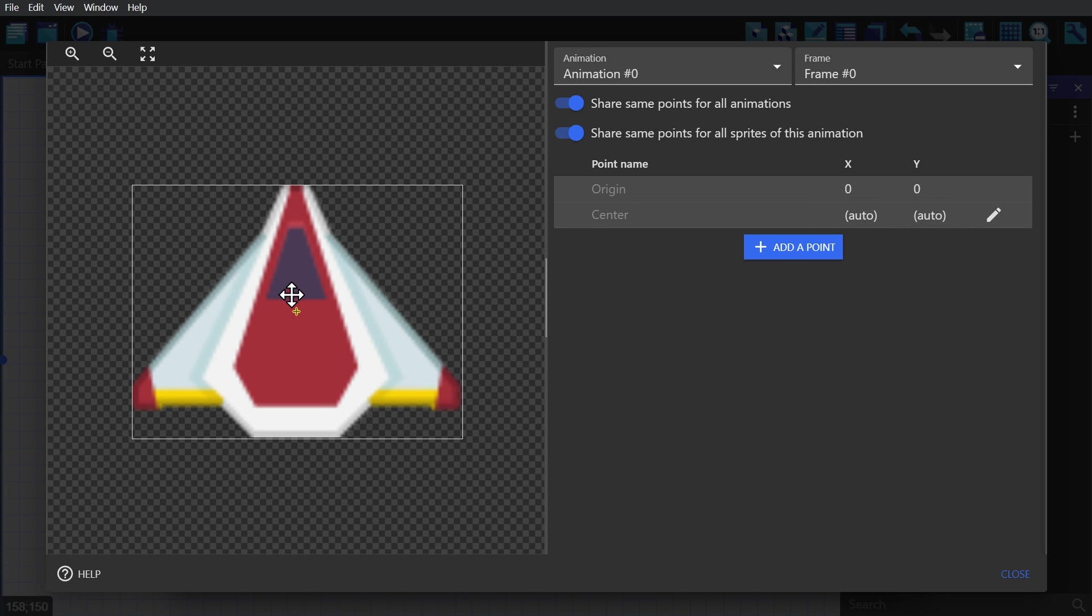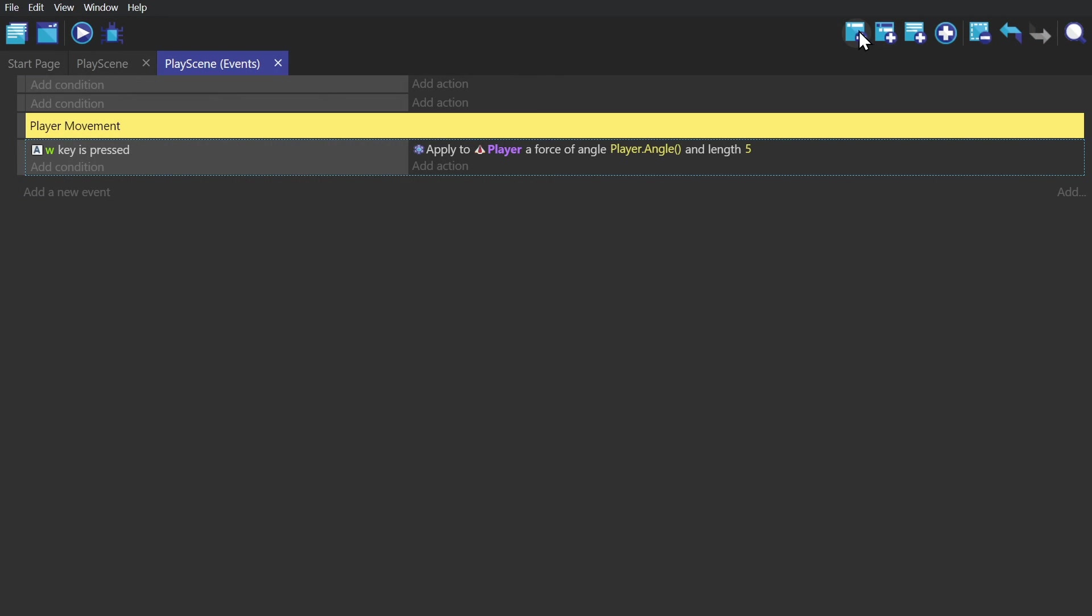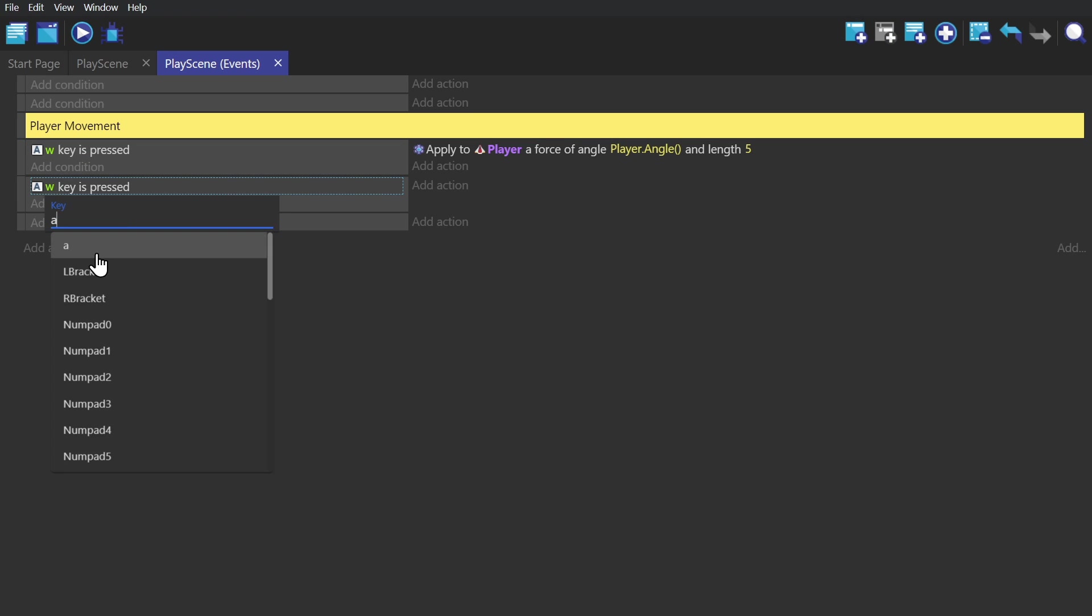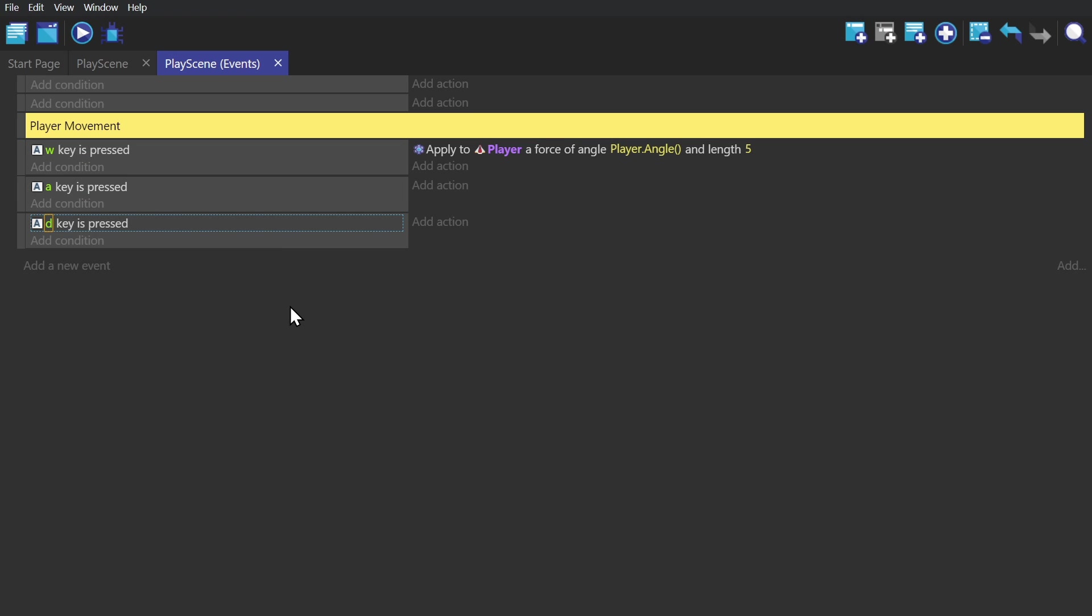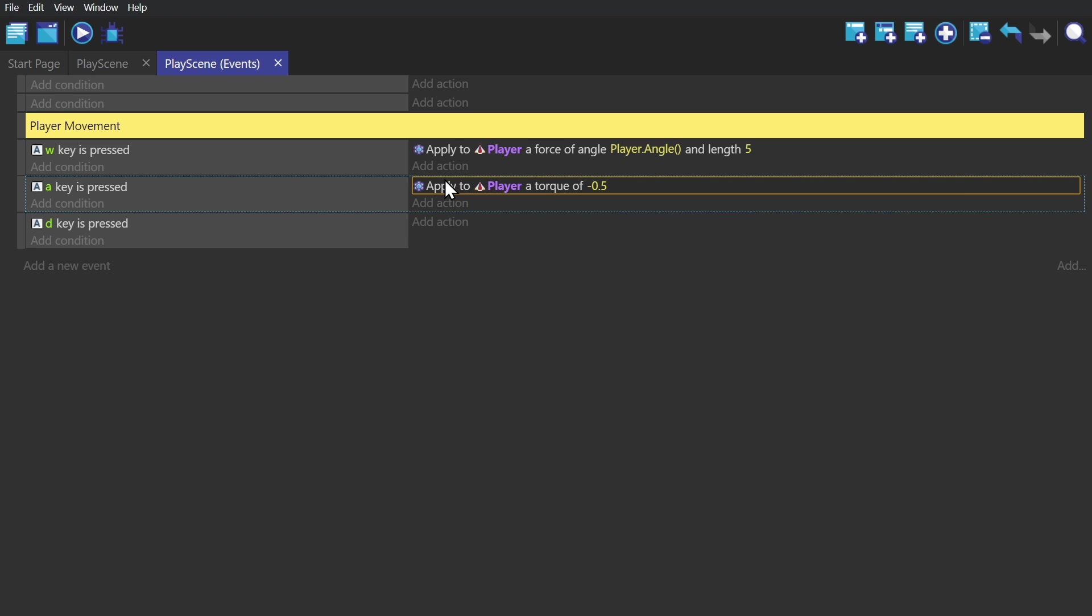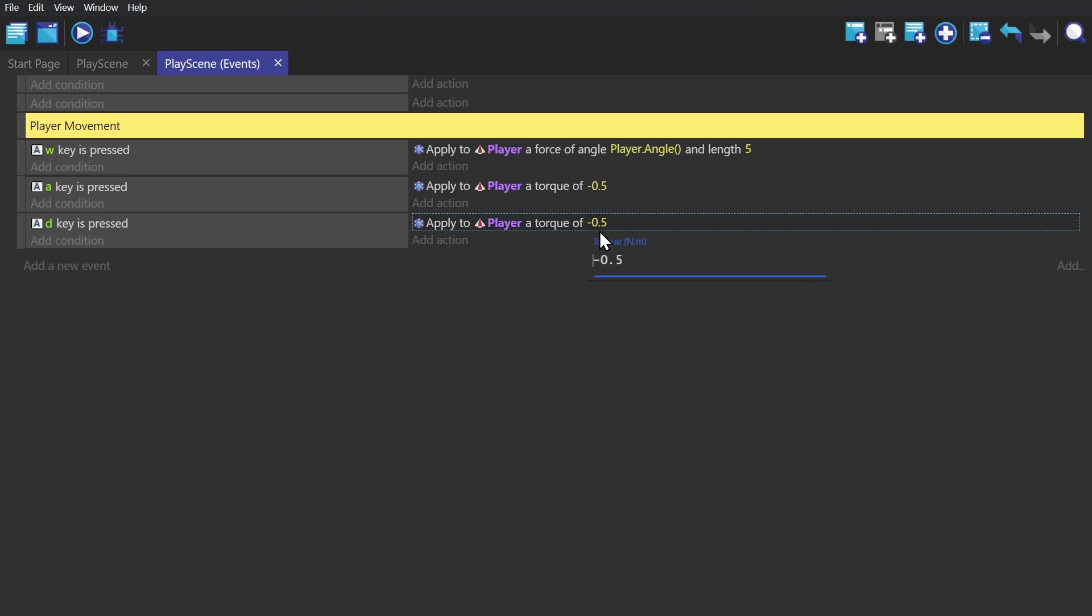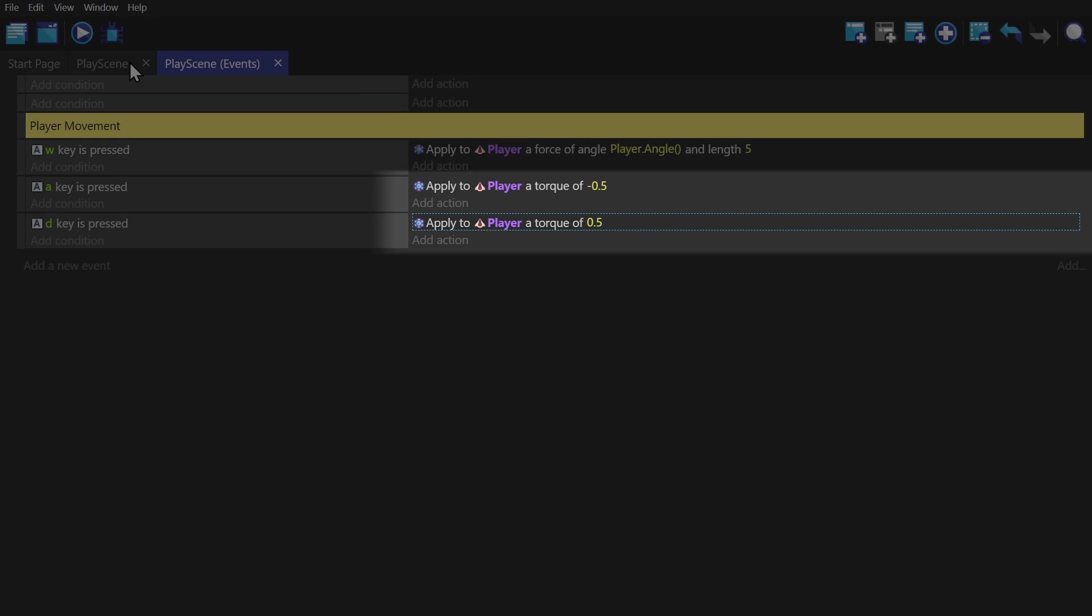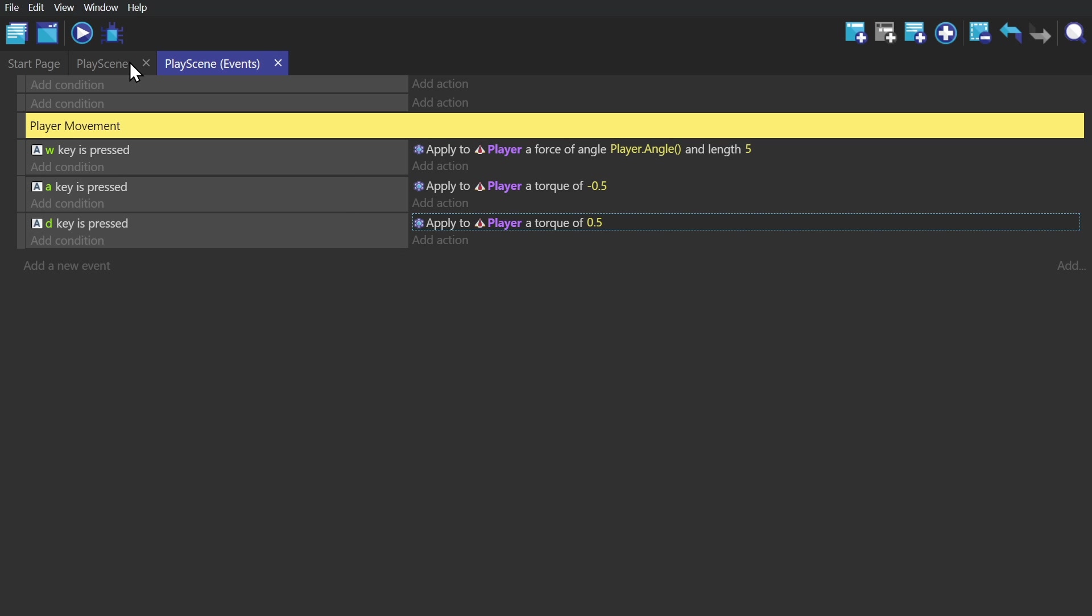We'll copy our condition for our first event and paste those for the A and D key presses. Then we'll apply a torque to the player object based on which key is being pressed. Take note, this is not just the rotating object action, this is apply a torque. It's specific to the physics behavior, and I'm using this because I want to make sure that all of the forces are being applied using the same kind of rules.